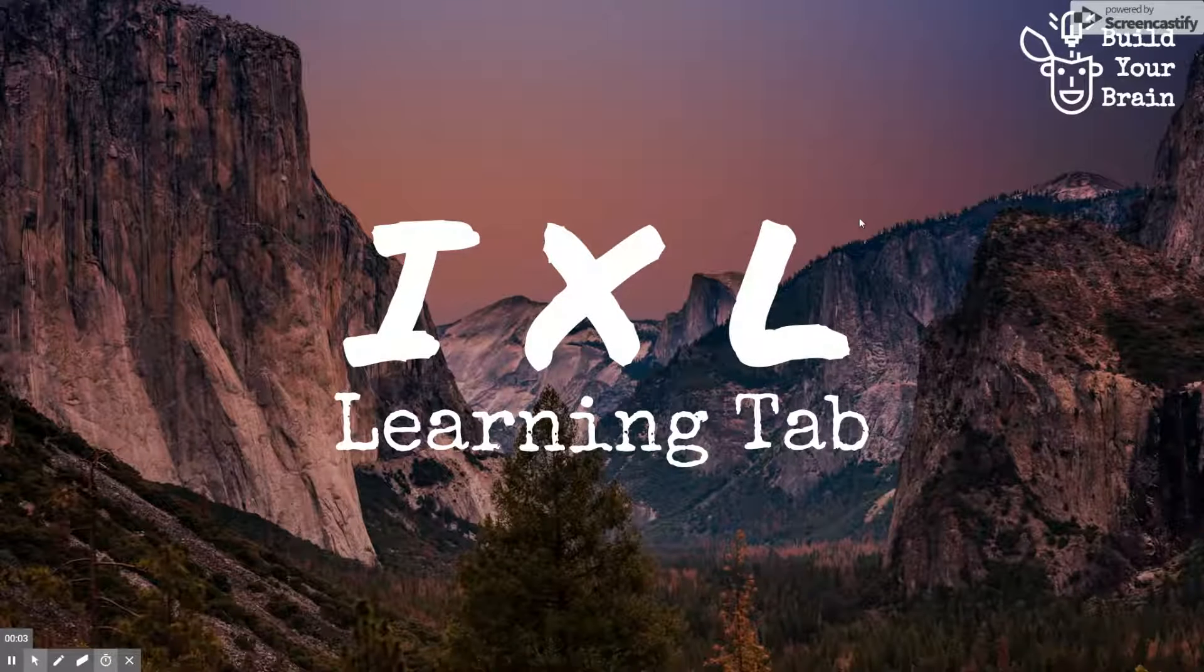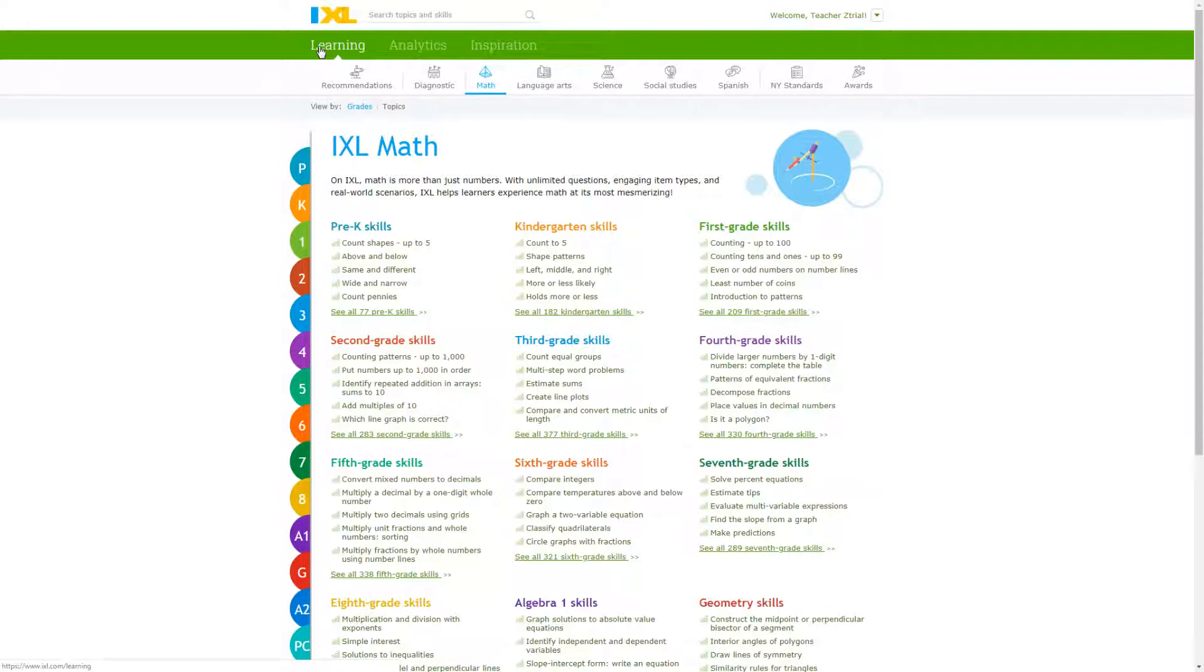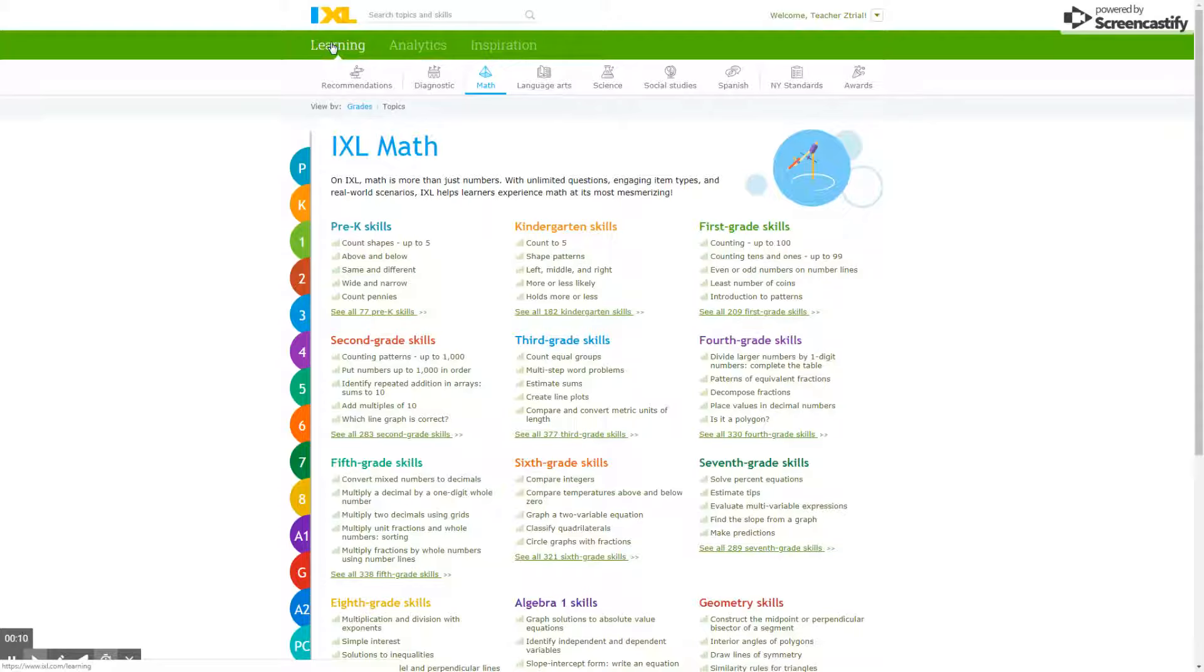We're going to look at the learning tab in IXL. Here we have the learning tab, it's right up here in the top left corner, and below that we have a number of categories.